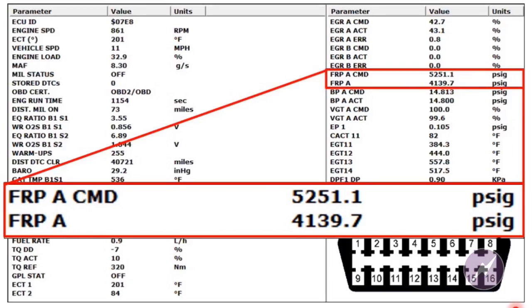Those two data parameters are where we want to begin, no matter whether it's a no-start or a high-end performance problem. Get the vehicle started if you can, run it at idle and see if they match, then run it at medium load, then high load, then wide open throttle for 15 to 30 seconds depending on where you're at. That will be enough to put us into the 26,000 to 30,000 PSI range, or 2,000 bar if you're looking at it from that perspective.